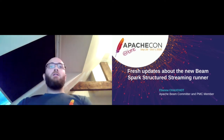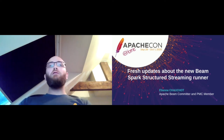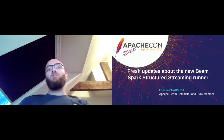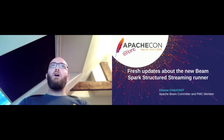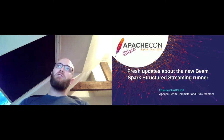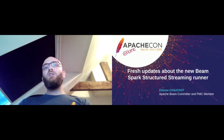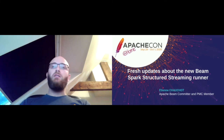Hi everyone. I'm Etienne Chauchot, and I'm going to give you fresh updates about the new Beam runner based on Spark Structured Streaming Framework. This talk is a continuation of the talk I gave last year at ApacheCon to present the building of this new runner. I'm a software engineer at Talend, and I'm an Apache Beam committer and PMC member.